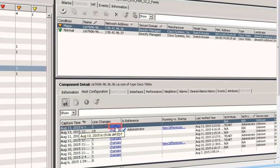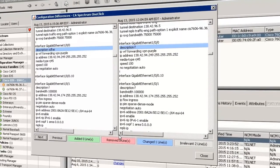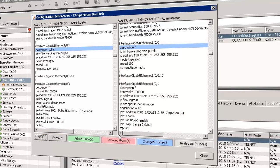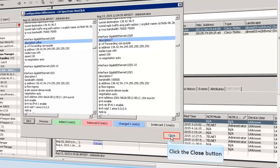Click the Changes hyperlink to view the changes. The Configuration Differences dialog is displayed. Here you can compare the changes made in the configuration by using the Next and Previous buttons. The highlighted text indicates the change: green lines were added, red lines have been removed, blue lines have changed, and gray lines are irrelevant. Irrelevant changes are the lines that match the comparison mask. Click the Close button to close the dialog.